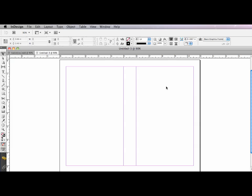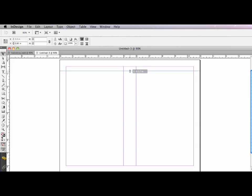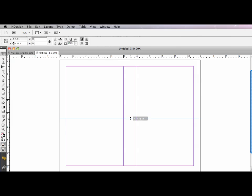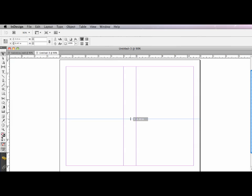And I'm going to need to put a couple guides on the page, too. I'm going to drag a horizontal guide down to half of the page width, 4.5 inches, actually 4.25 inches.